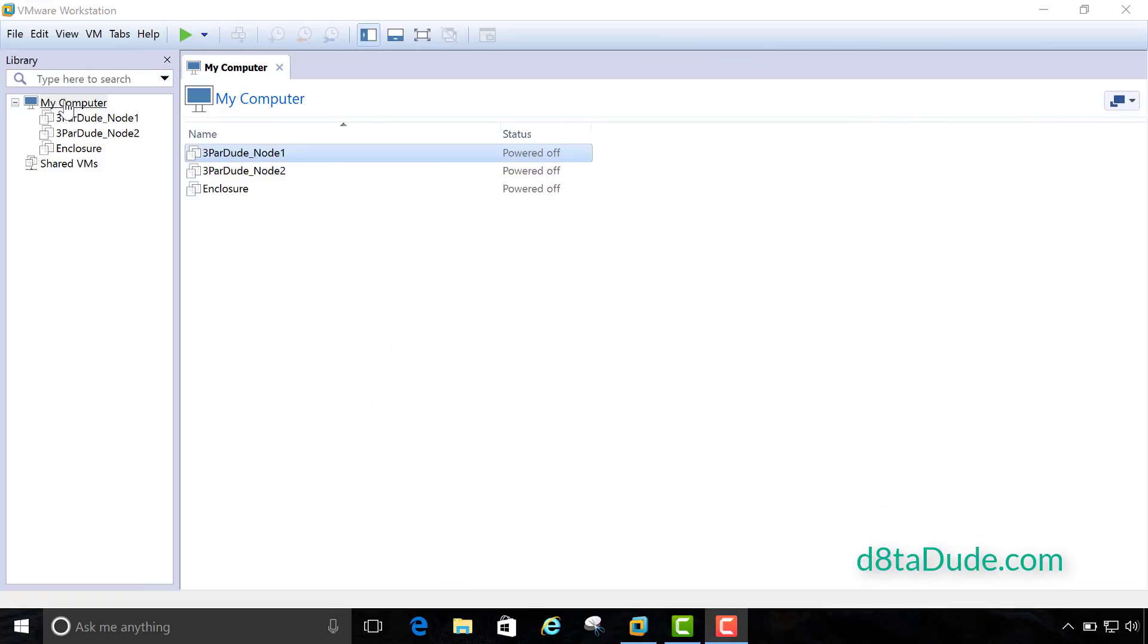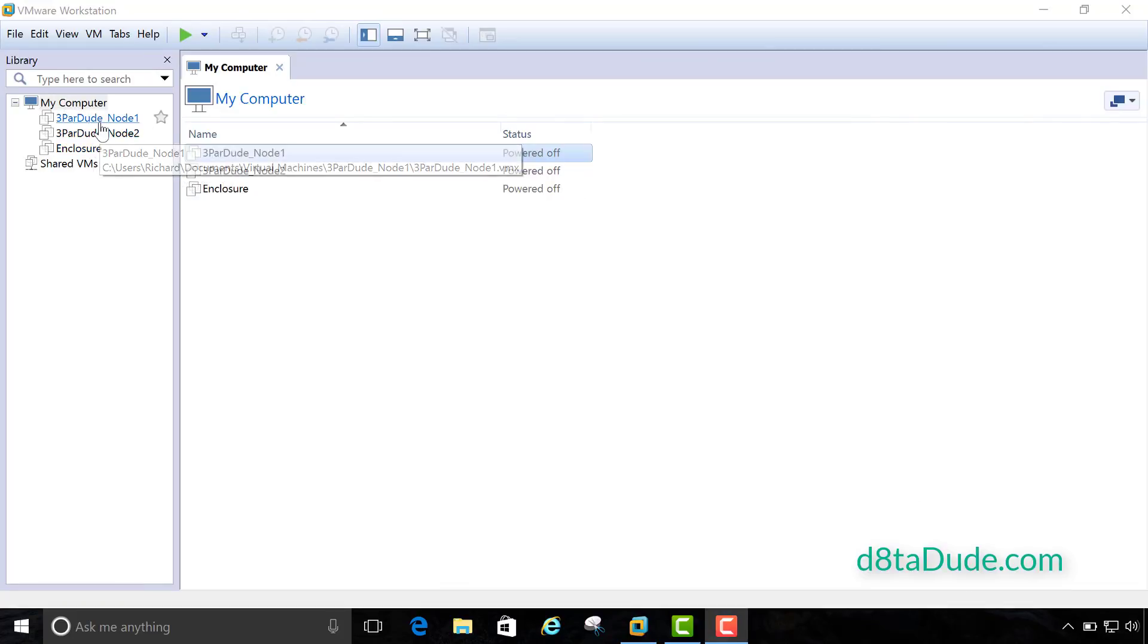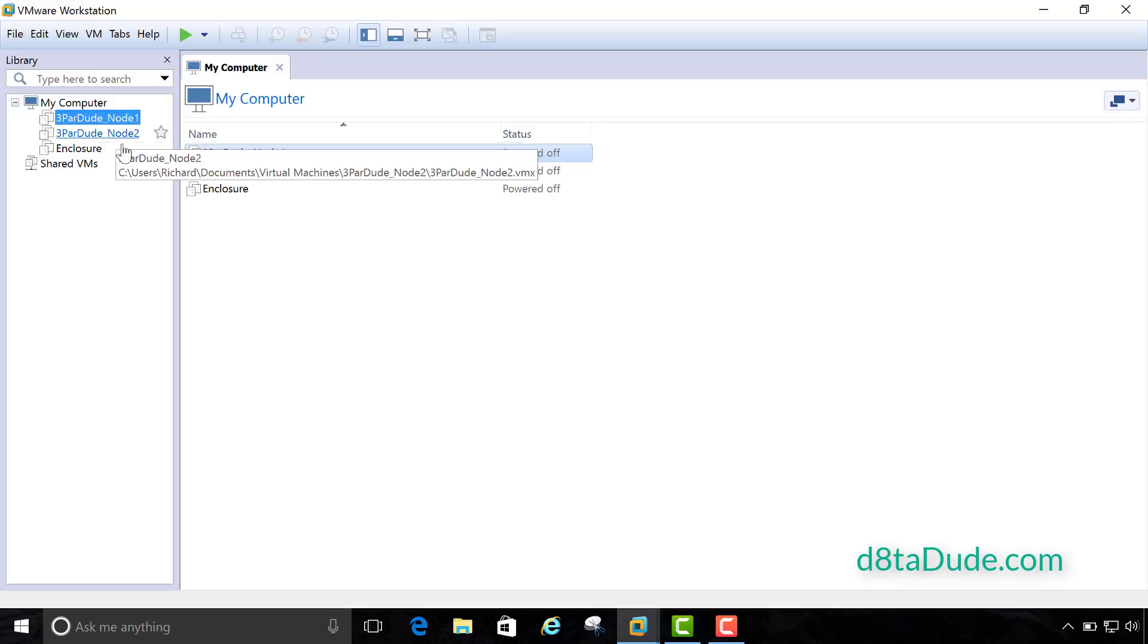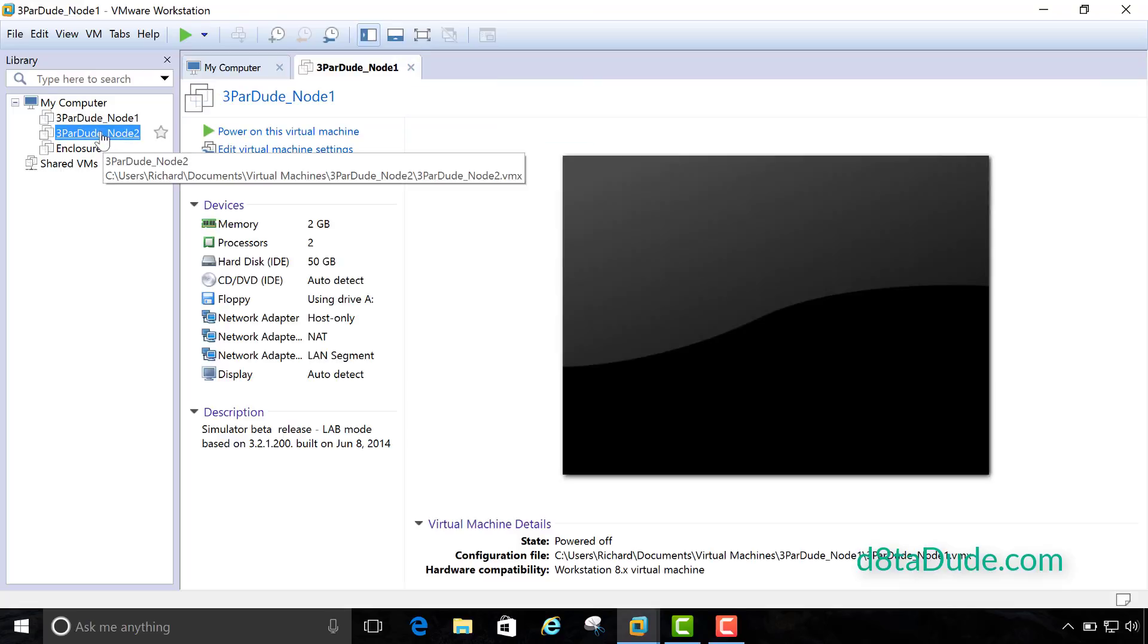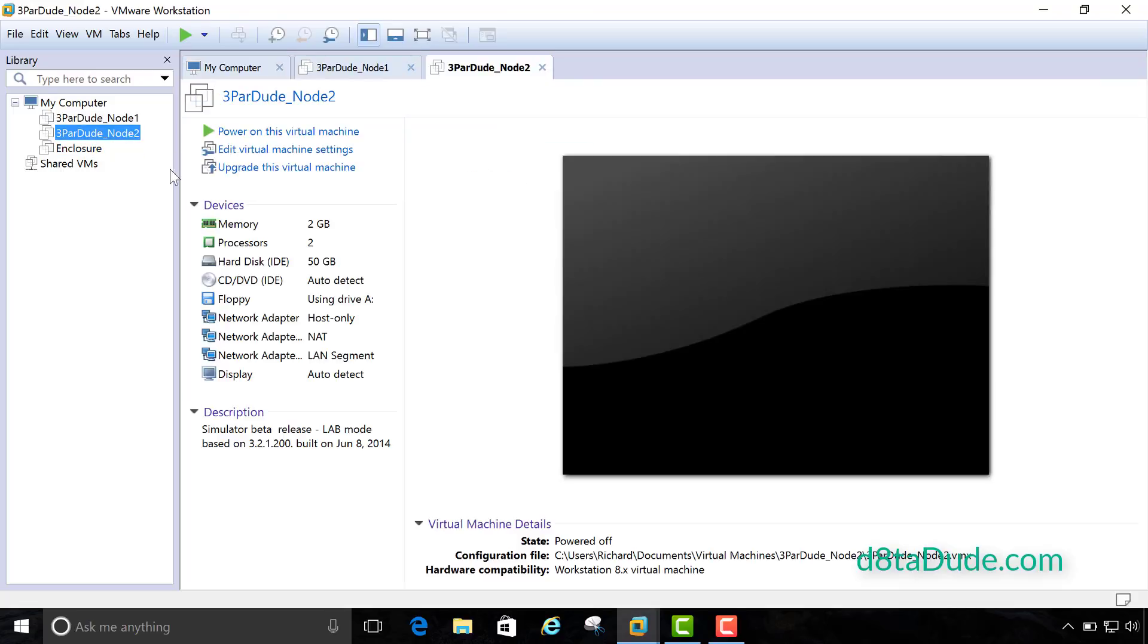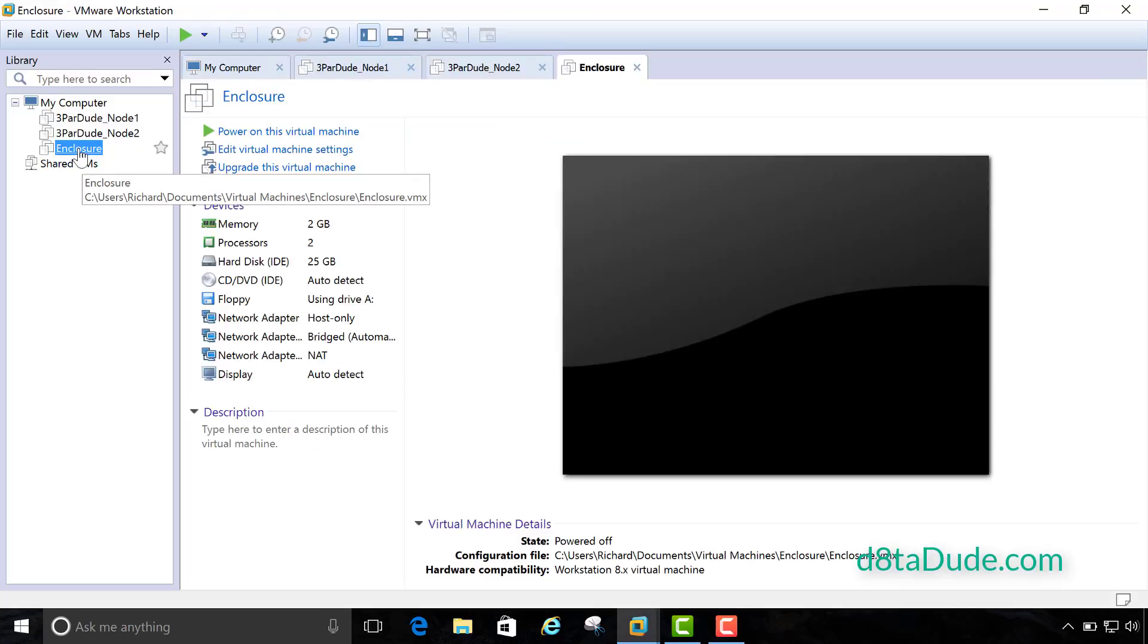Okay, so we're cooking on gas now. We've got all 3 VMs we're going to need as part of this setup. We've got nodes 1 and 2 representing the 3PAR cluster, and the enclosure VM. Let's go ahead and in this section configure the networking.